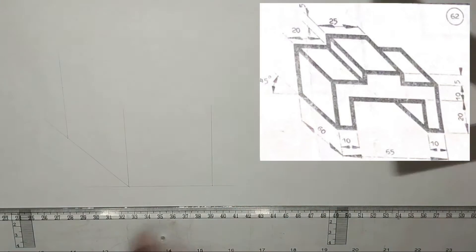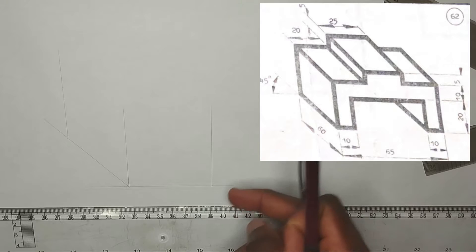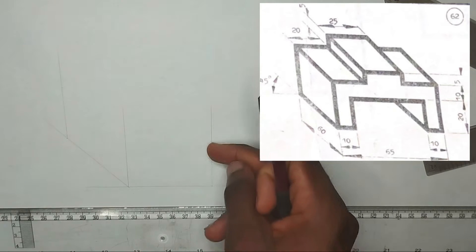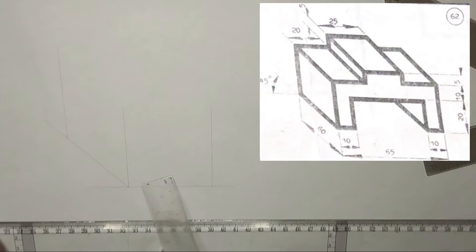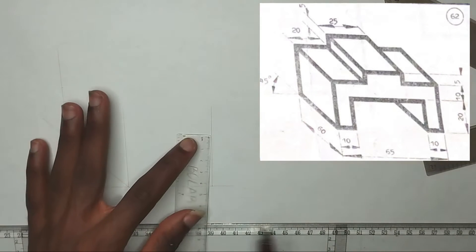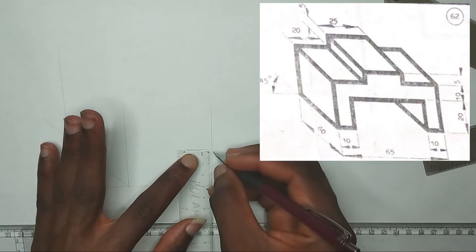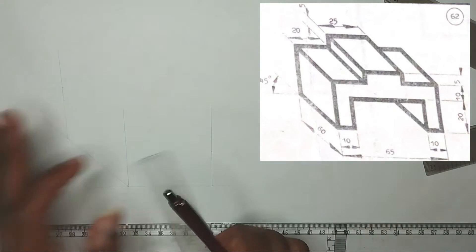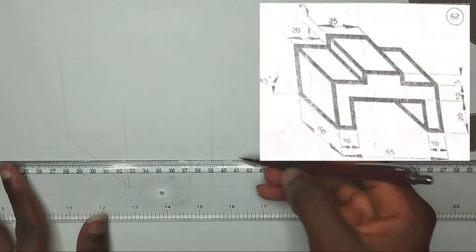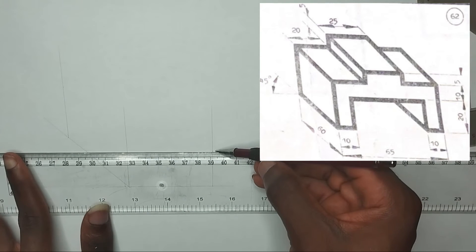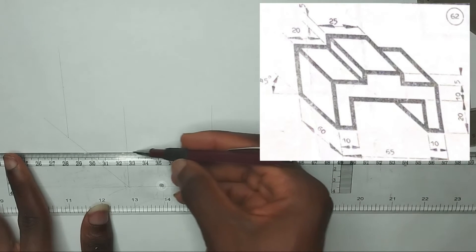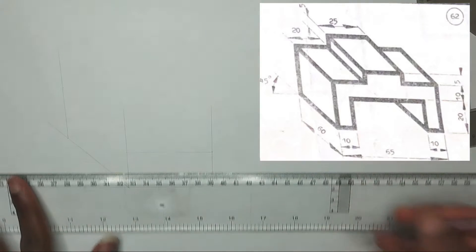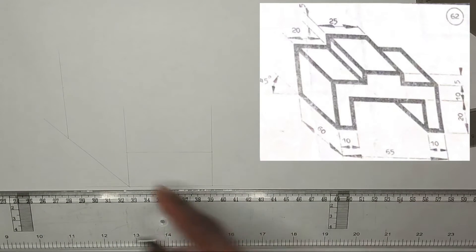Now we can see there is 20 millimeters here and 10 millimeters here, which totals 30 millimeters. So I'm going to pick a point at 30 millimeters first, then draw a very thin, faint line — please make sure it is thin — like this.